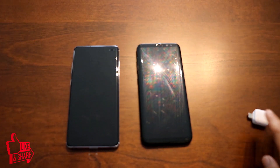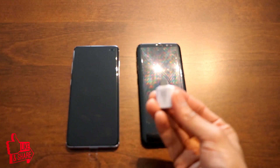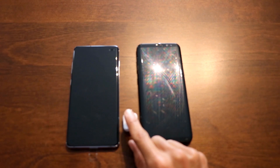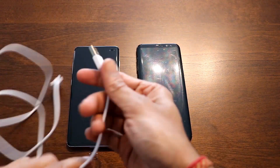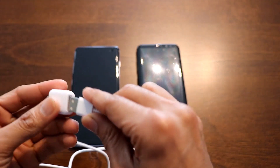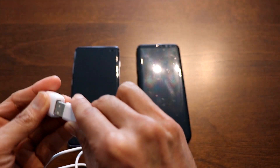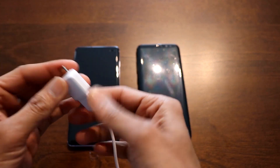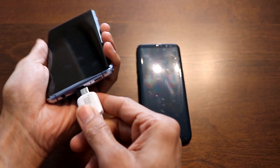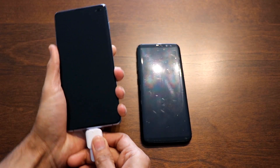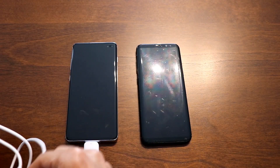We'll be using the Smart Switch application already present in both phones. For this, you need a USB to Type-C converter and a USB cable. To get started, put your USB cable into the converter on one side.